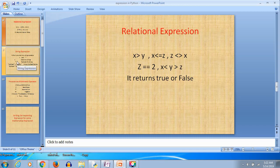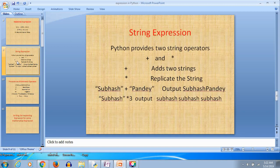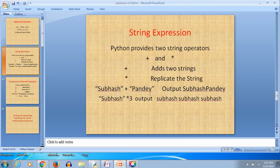Now, string expressions. Python also provides two operators for string-related operations: plus (+) and asterisk (*). Plus concatenates two strings — for example, 'Subhas' + 'Pandey' gives the output 'SubhasPandey'. Asterisk replicates the string — for example, 'Subhas' * 3 gives 'SubhasSubhasSubhas'.